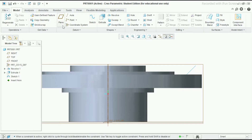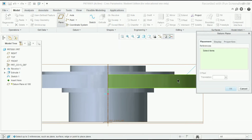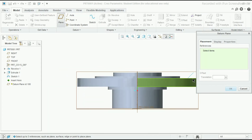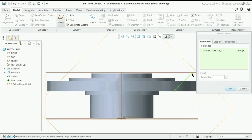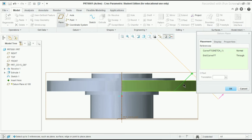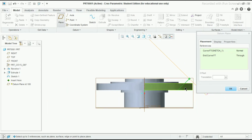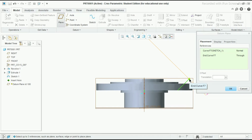Now go to the plane tool, select this datum plane, and press the CTRL button. Select this line and this endpoint so that we will create one plane. It is created - we just need to select this line and this endpoint by using the CTRL button. Click OK.